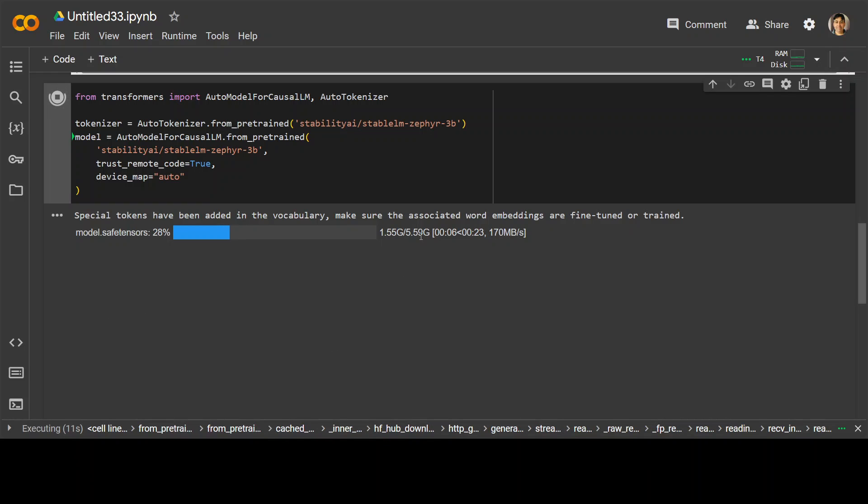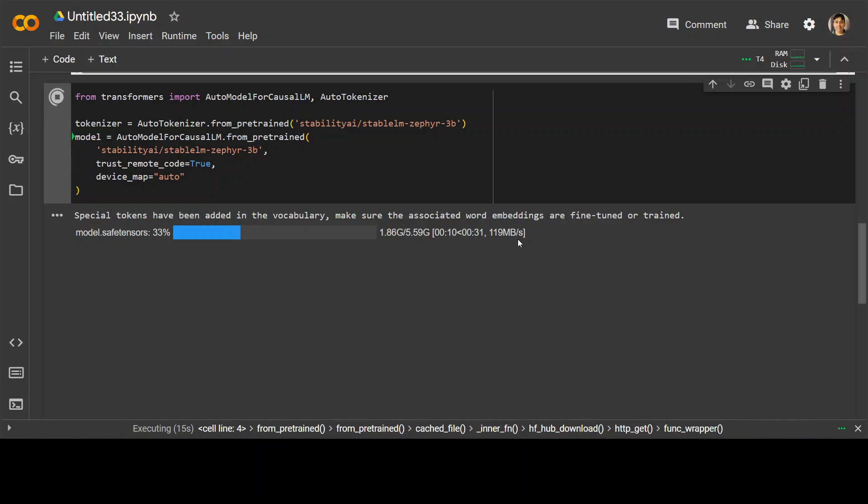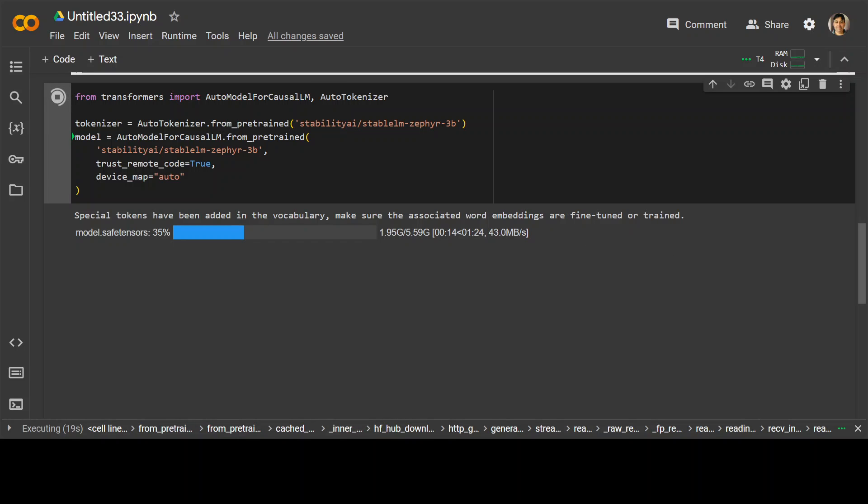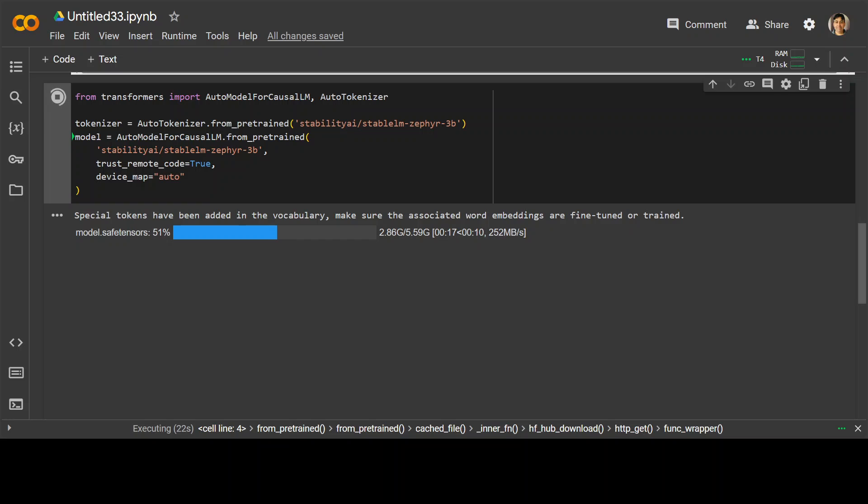And the size of this model is just under 6 gig. So make sure if you're running it on your local Linux, you have the similar size of disk space. Let's speed is quite nice. So let's wait for it to finish.